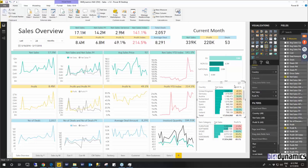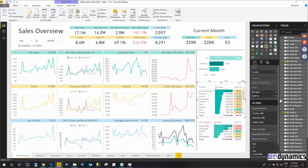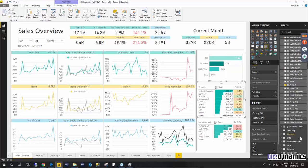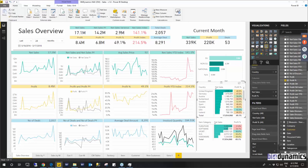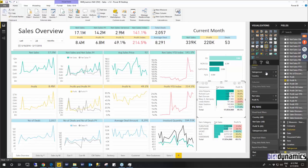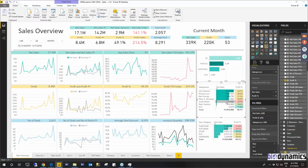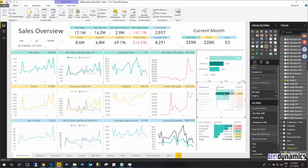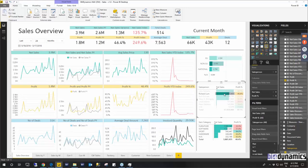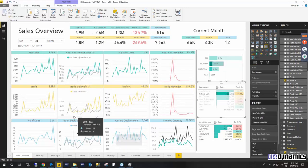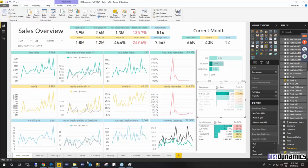And same goes for the dimensions. If for example you would wish to have instead of country let's say sales person to filter through your data you just add sales person to the visual table, delete the country and then you can click on and filter your data by the report.